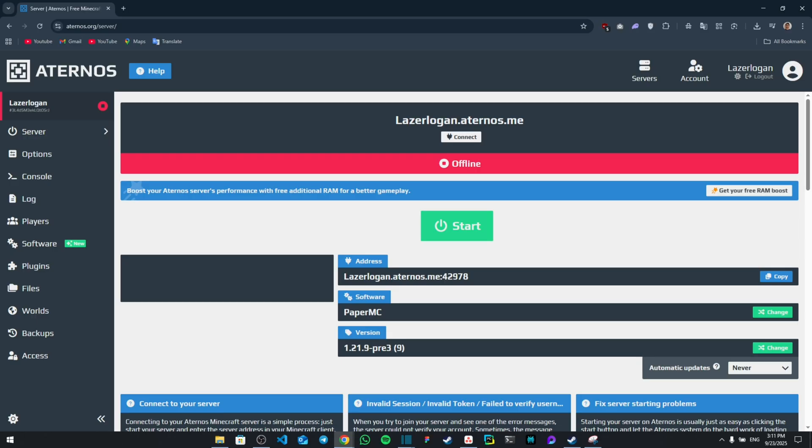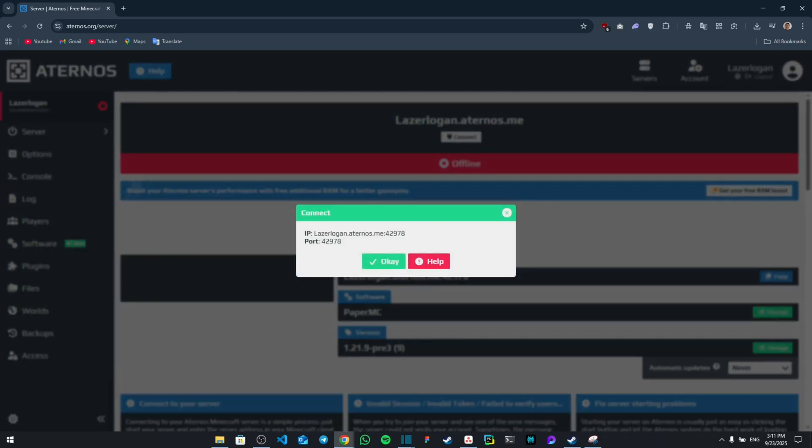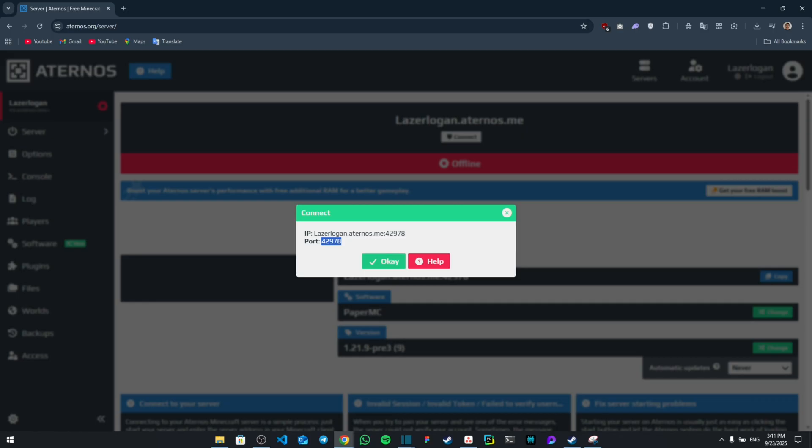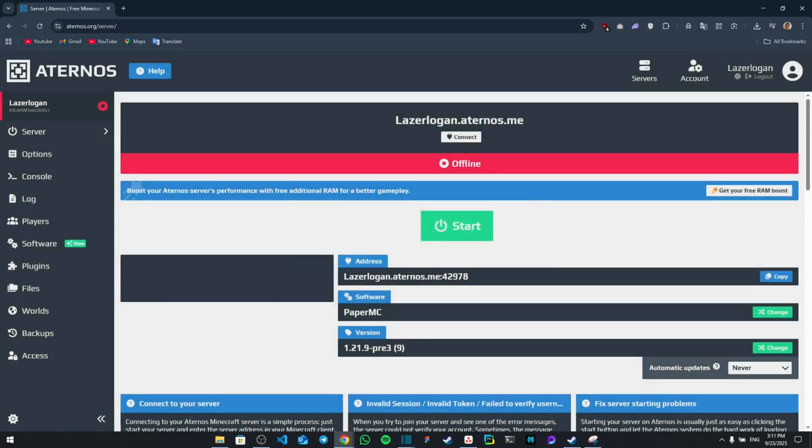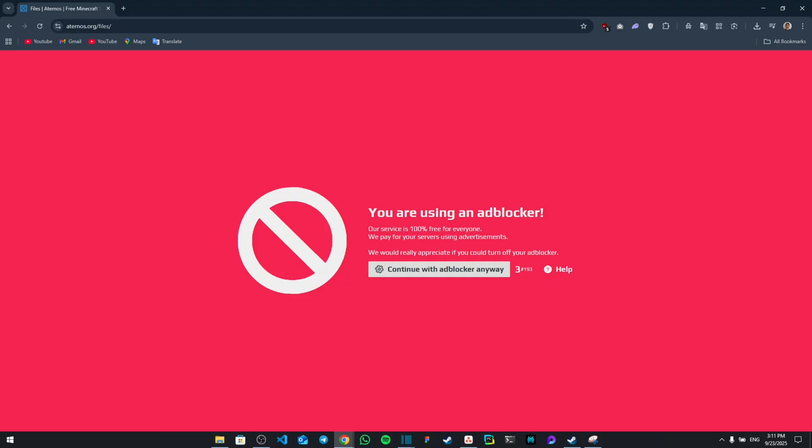Now from here you're going to go to the server domain, which is going to click on Connect. And then for me it's going to give you the port number, so all you have to do is copy this port number.